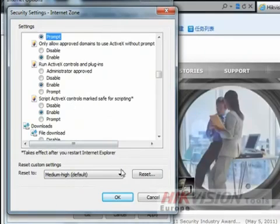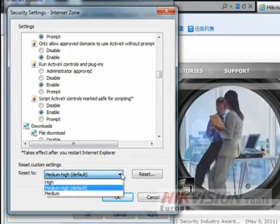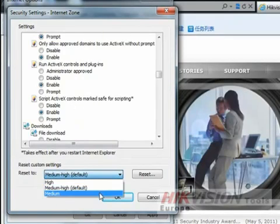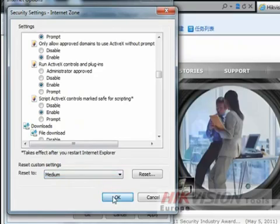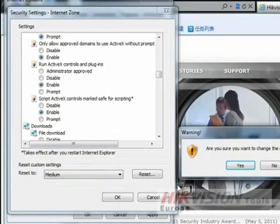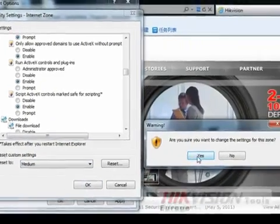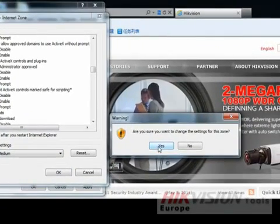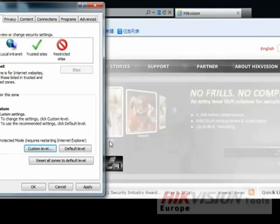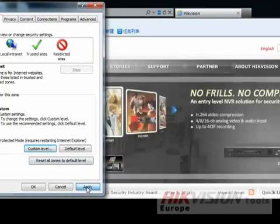Once you are finished, go to Reset Custom Settings, select Medium, and press OK. A pop-up message will prompt you — click Yes to accept and press Apply.